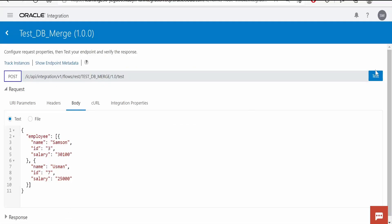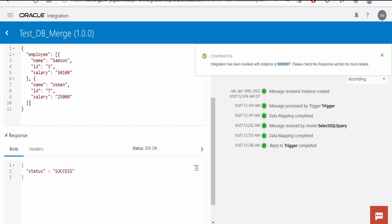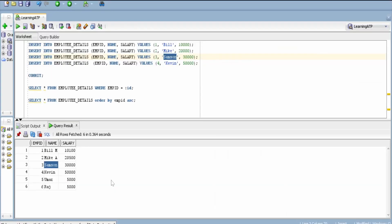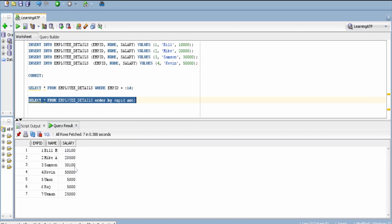Now I will hit on this test button. It's a success over here. Let us verify from database. I am running this query. As you can see, details for Samson got updated, that is it has incremented the salary of Samson by $100.